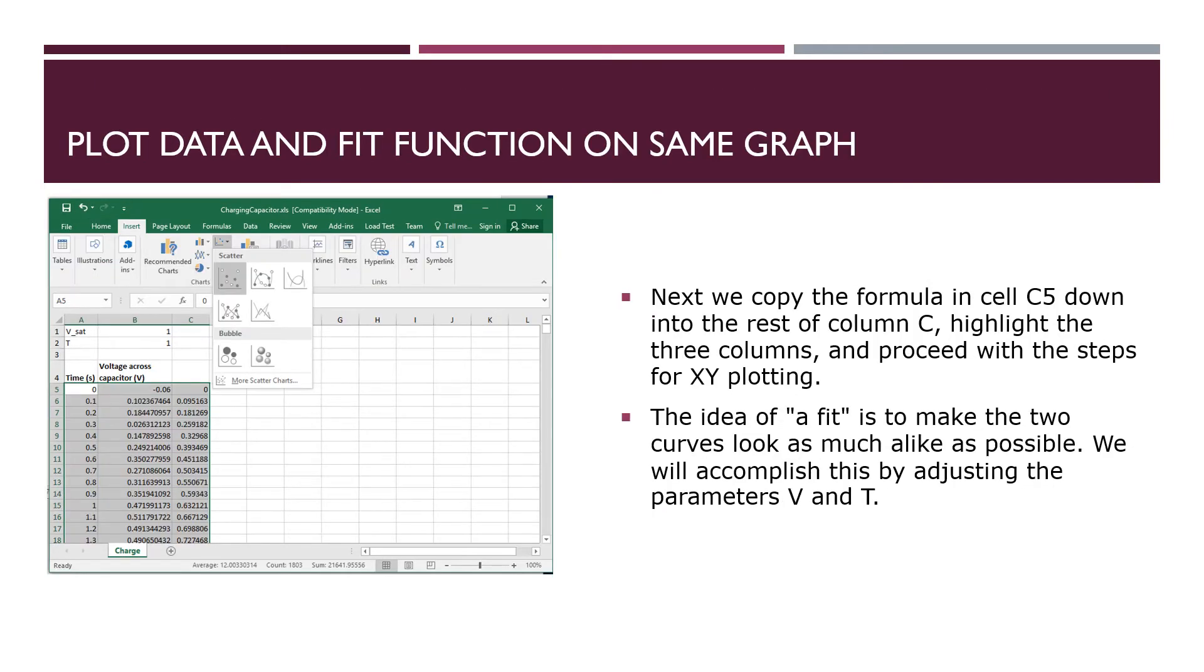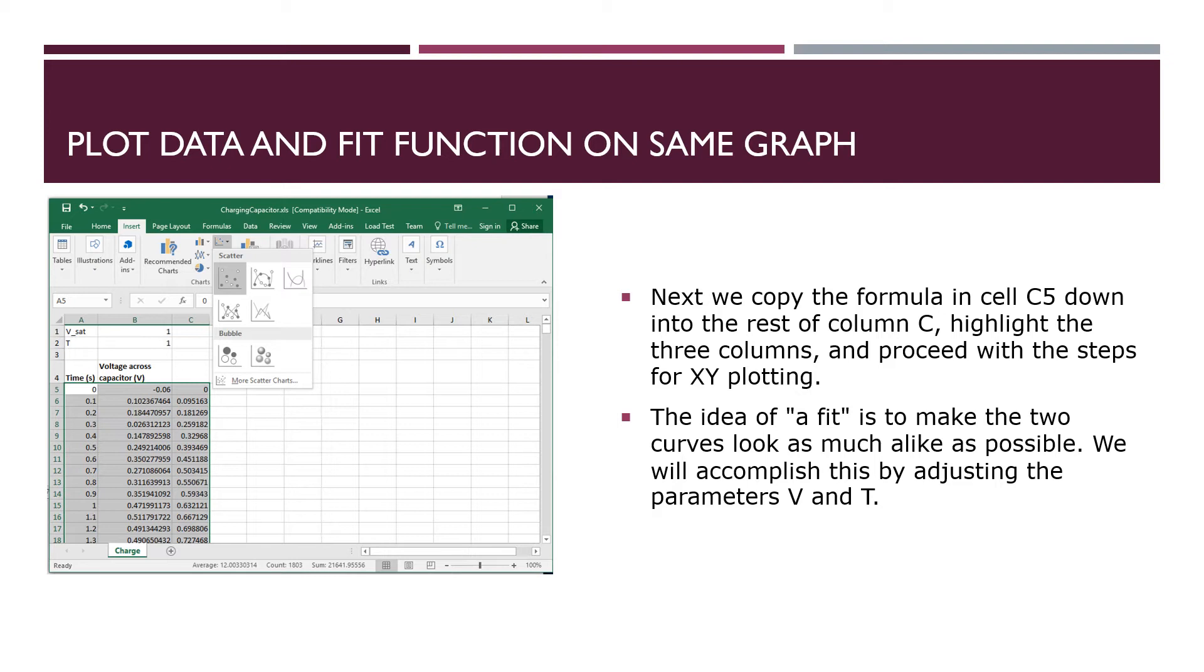So now we are going to take the data in A and B, the x's and the y's along with our theoretical function that we have put in C. So we're going to highlight A, B, and C where we have data and fit, and make an XY scatter graph. And then the idea of fitting will be to take our parameters, the V_saturation and the time constant T, and play with them and change the numbers until the two graphs, the graph of the fit function and the graph of the data, as much as possible fall on top of one another, look alike.